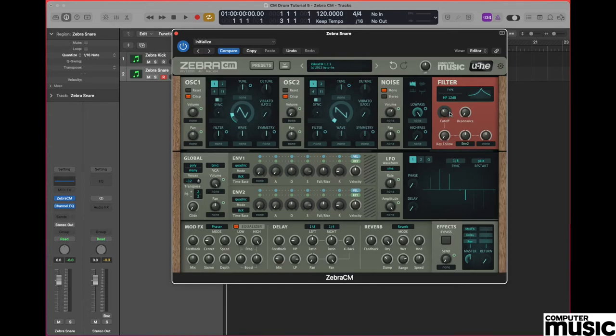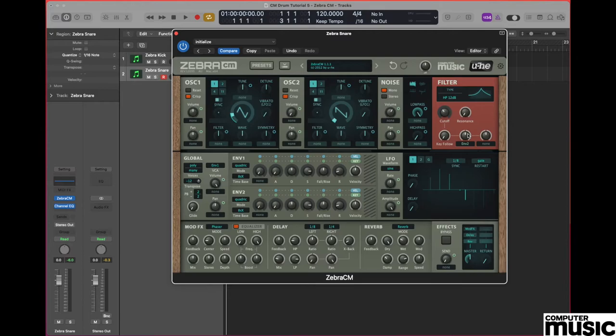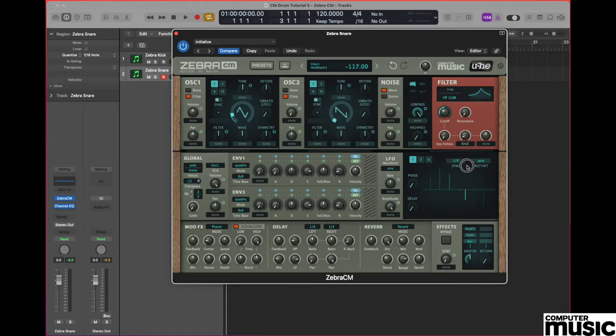Now go to the cutoff control and set that to a value of 57. Much like our kick sound we want to use envelope 2 to modulate the filter a little bit. However on this occasion we're going to be using a negative value because it's a high pass filter. So change that value by going to the left hand side with the pot to a value of minus 118.